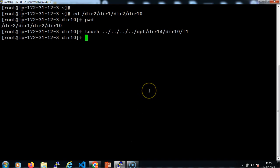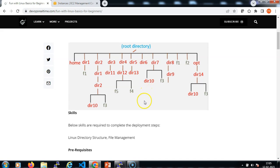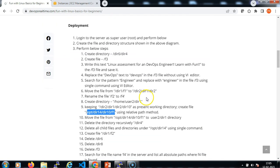That's it. It's very simple to use the absolute path, but the problem statement says we need to use the relative path, so I'm using dot-dot which is the parent directory notation in Linux.